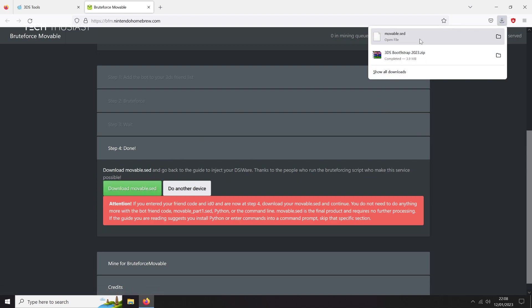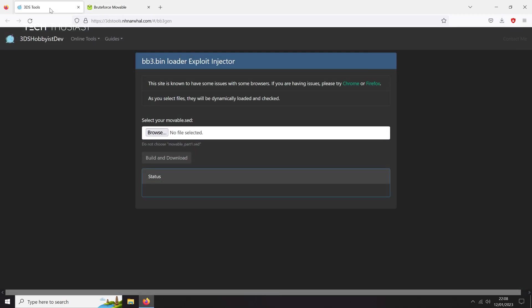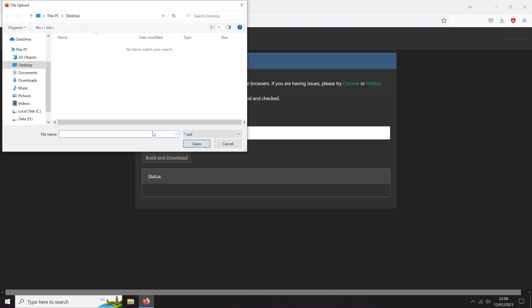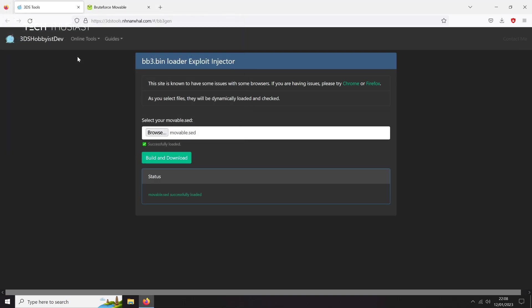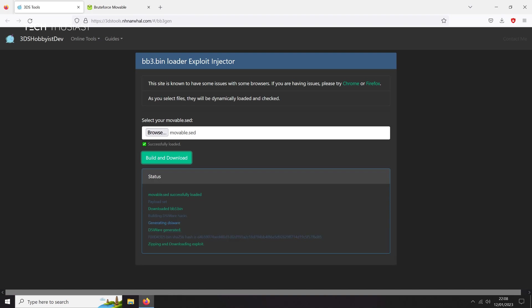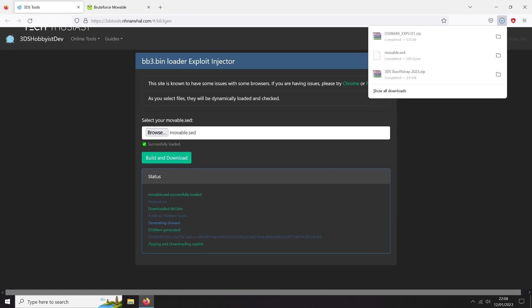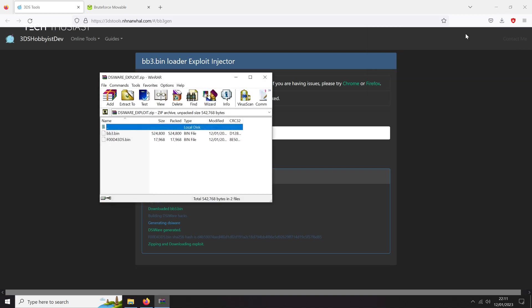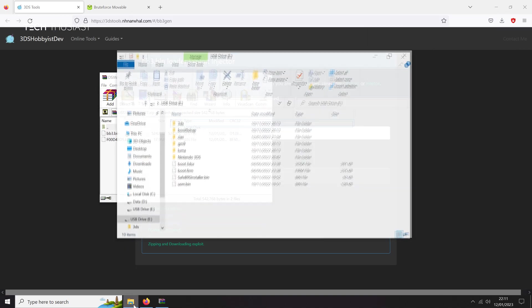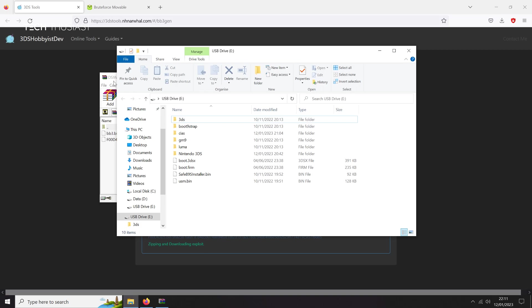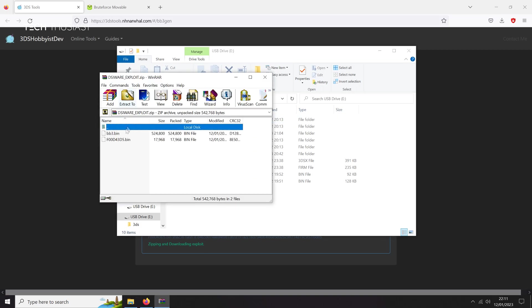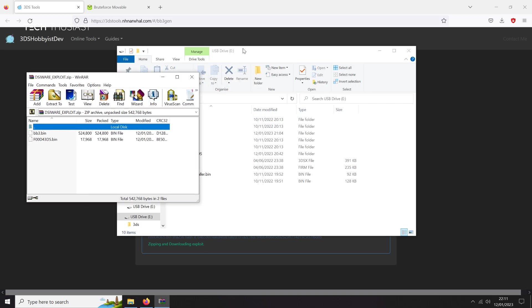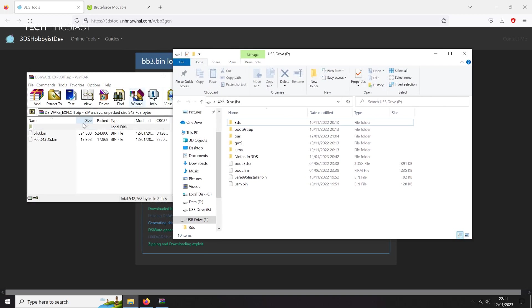Next we're going to go to the injector web page. Click on Browse. Now go to the location where you downloaded it and then select the file. Click on Build and Download. It will be a few seconds and it should automatically download the DSiWare exploit. Open that file and you will see two files in here: bb3.bin and f00d43d5.bin.